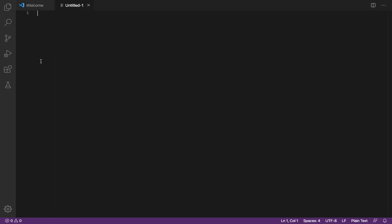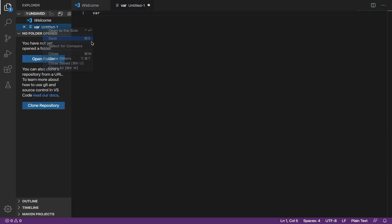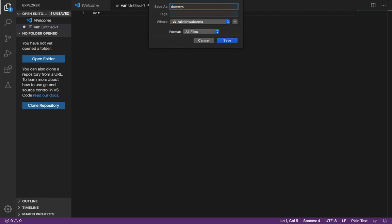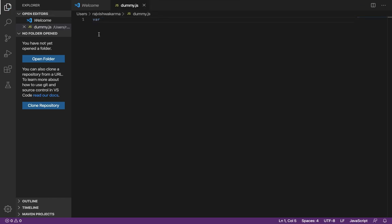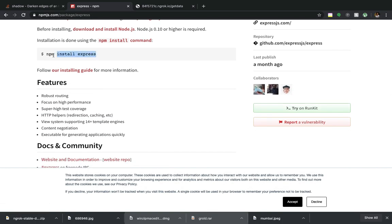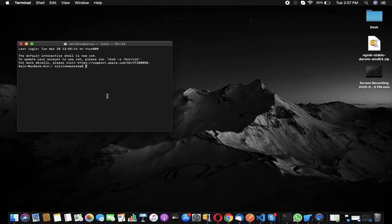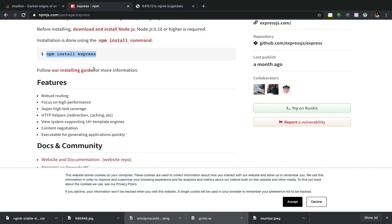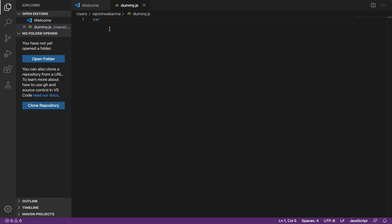We'll take a new file, type something in it, and save it as dummy.js. Now we'll be coding in JS and we need Express for that. You can install Express on Mac, Windows, or Linux using the terminal command: npm install express. I have already installed Express.